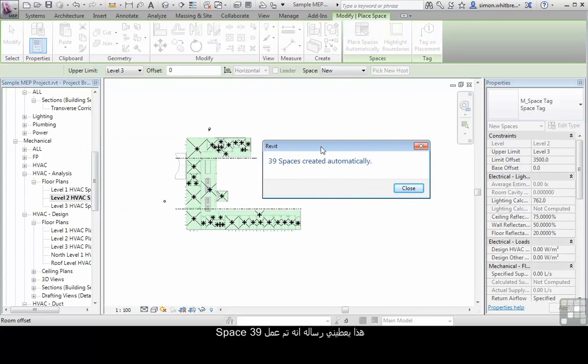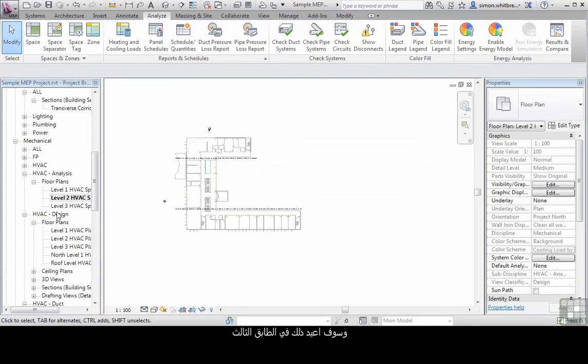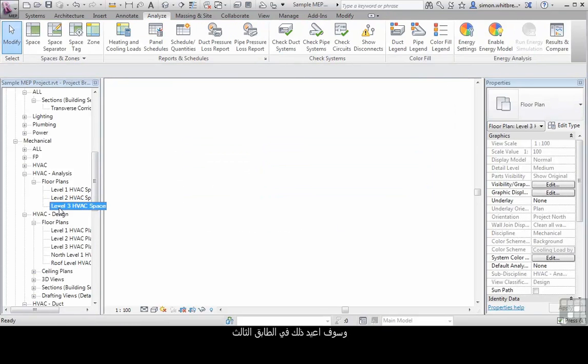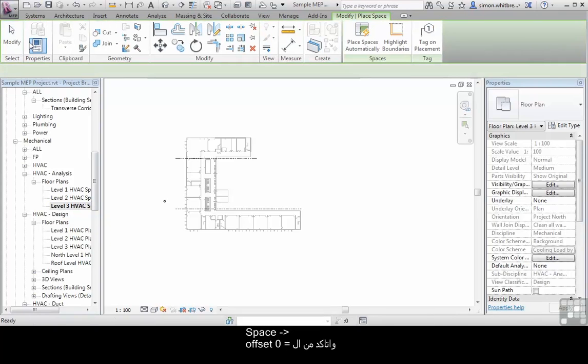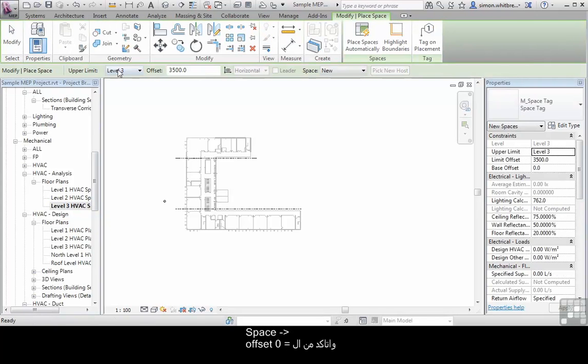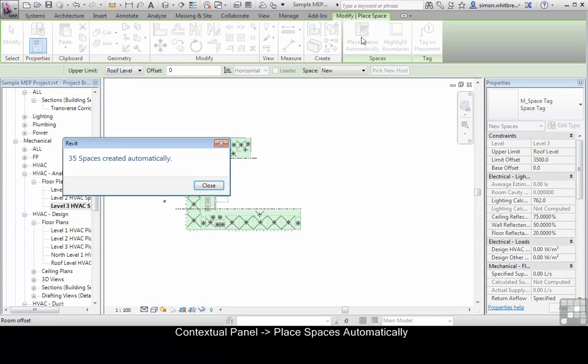Level 2 creates 39 spaces and I will repeat that also for level 3. Click on space, check my offsets and place the spaces automatically.